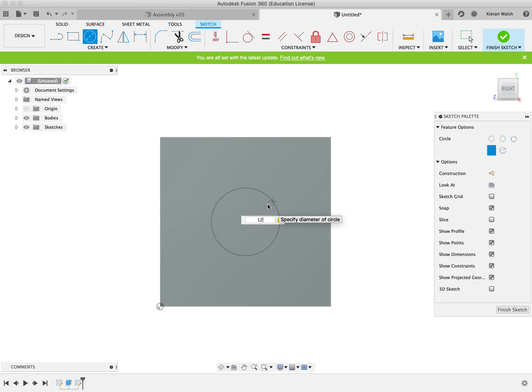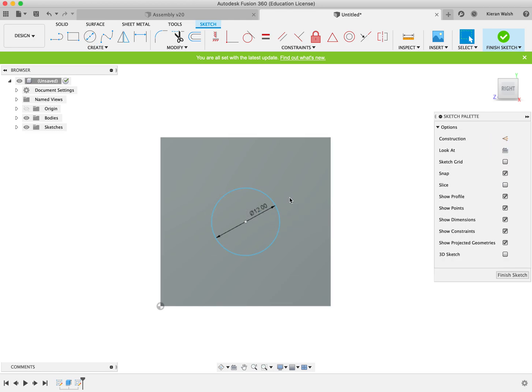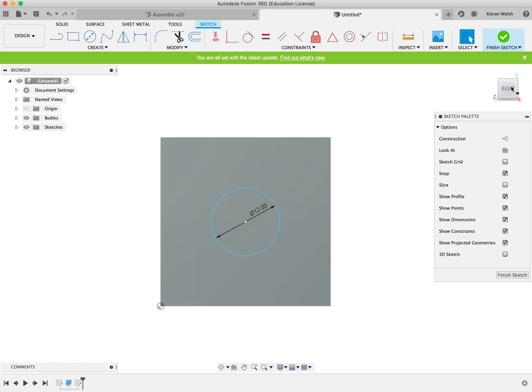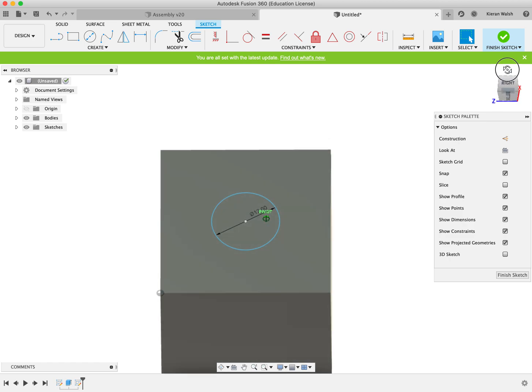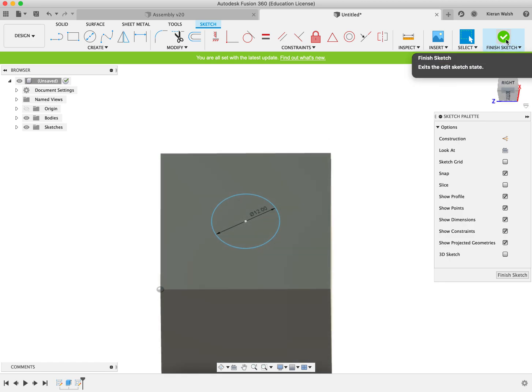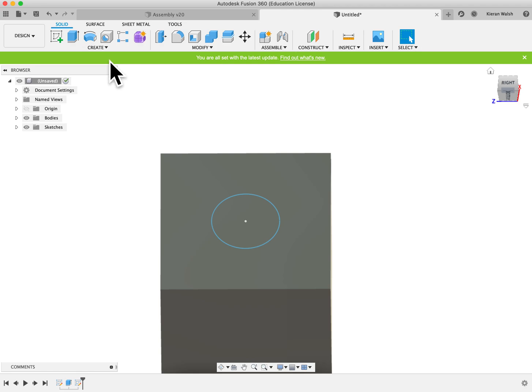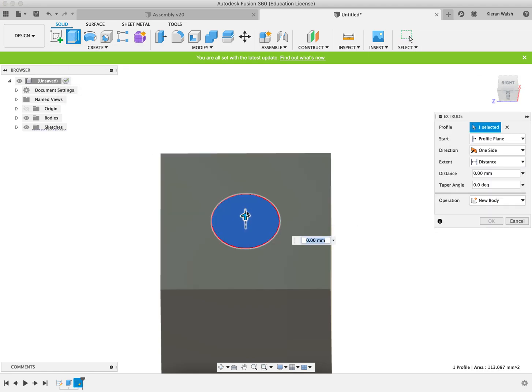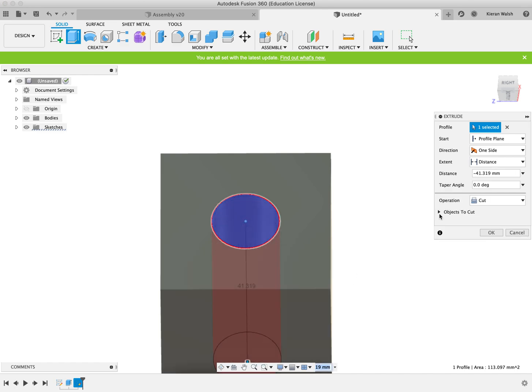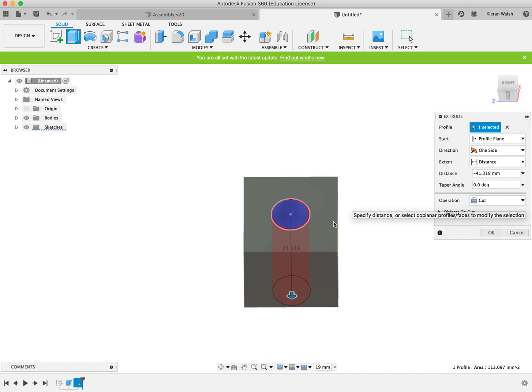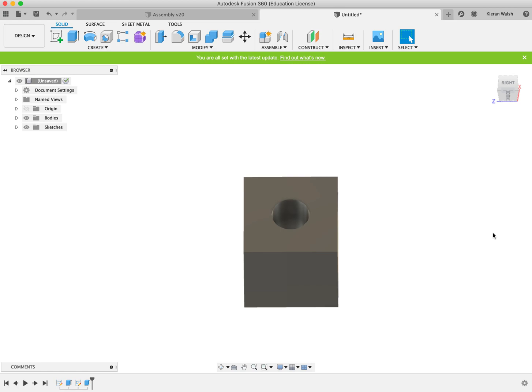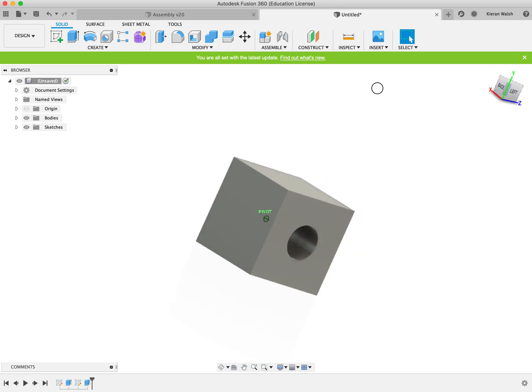Type in the dimensions you want - 12 mil for the hole - and hit return to finish the sketch. Click on the finish sketch tool up here, then click on the extrude button, click on the actual circle you want to extrude and drag it down through the cube. You'll see it will change here to cut - it automatically understands you want to cut a hole through the cube. Click OK.